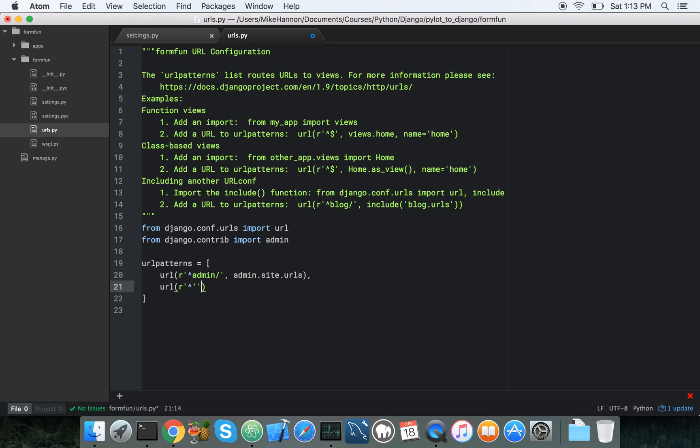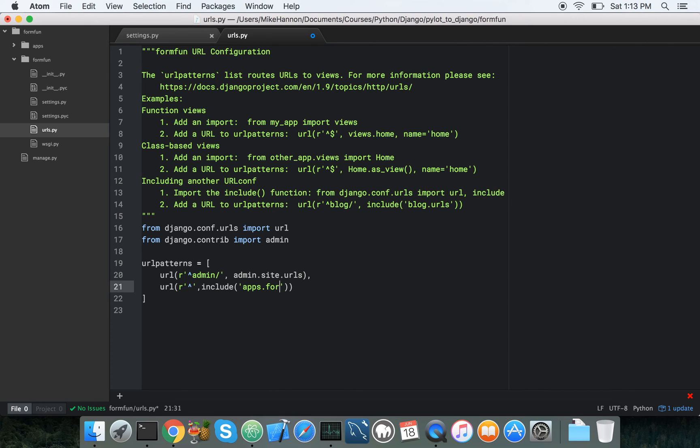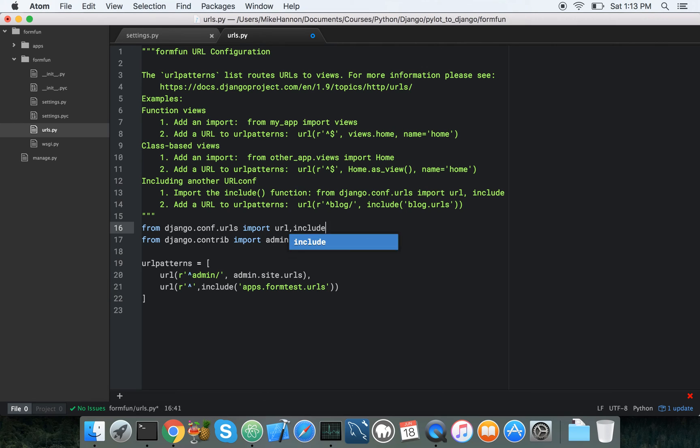So base route, and again, you could have made this thing like users or something, but in this case we're just going to make it the base route. Include apps dot form test dot URLs, and we need to have it include up here. Perfect.